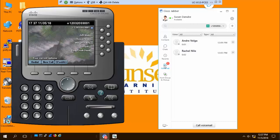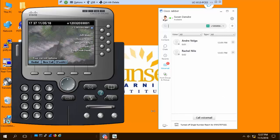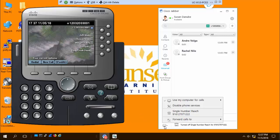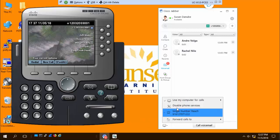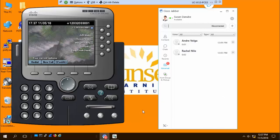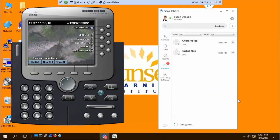A couple of other things that are possible with Jabber 12. I have set up this particular user with a single number reach profile. Down here, I can turn single number reach on and off right in the Jabber client, which is pretty awesome. I can also, if I need to for some reason turn off the phone itself, I can just disable the phone. I still get chat and presence information, but the phone itself won't work if I need my phone to be quiet. Then I can just turn that back on.